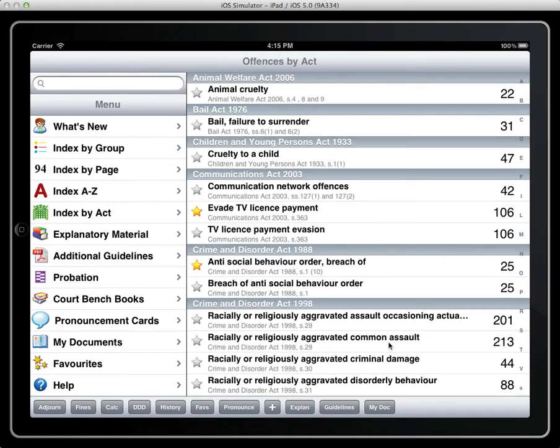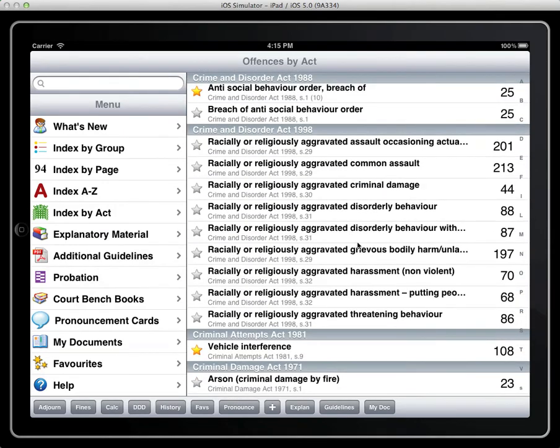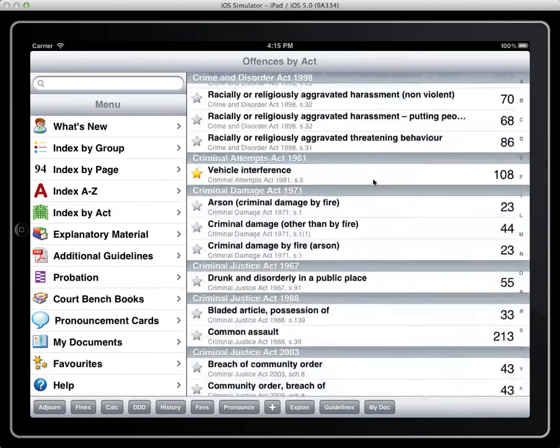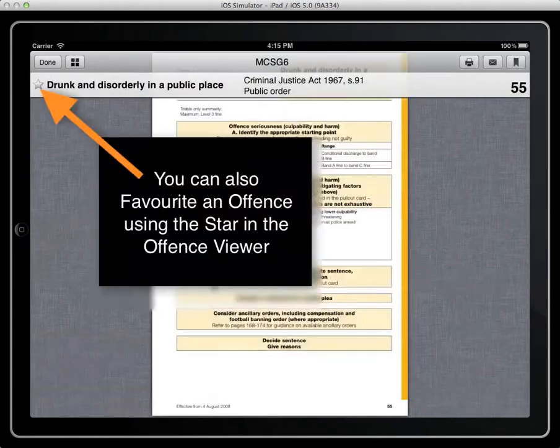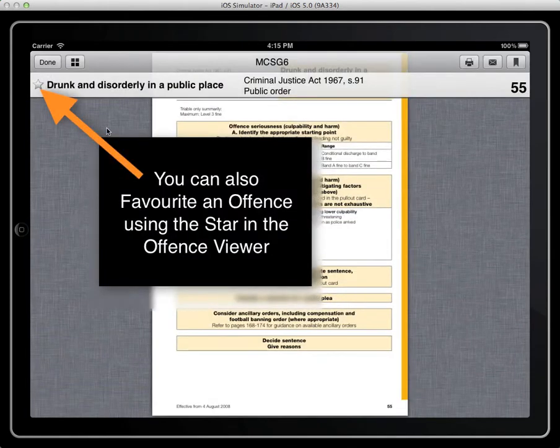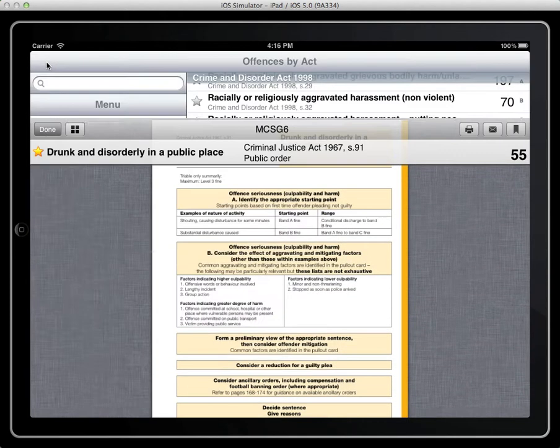So if you're like me you've got fairly large fingers and you miss the star you can still restart an item through the offence guideline.